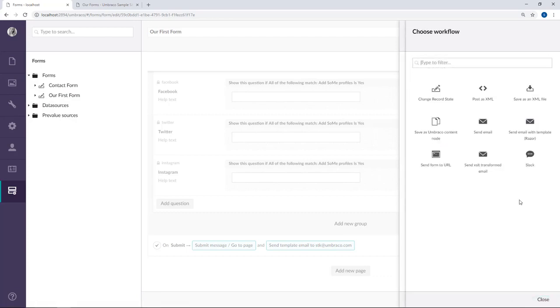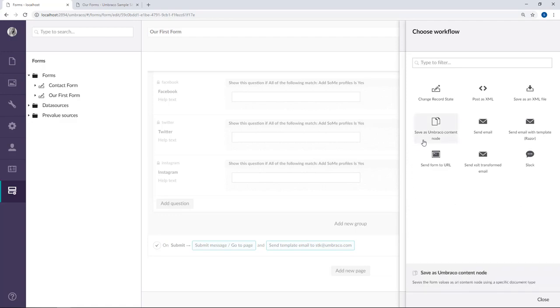Umbraco form ships with nine different workflows. Follow the link I've put in the description of the video to learn more about the different types of workflows. For this video we'll set up a workflow that uses the data from the submitted form to create a content node on our project. It's the one called save as Umbraco content node.